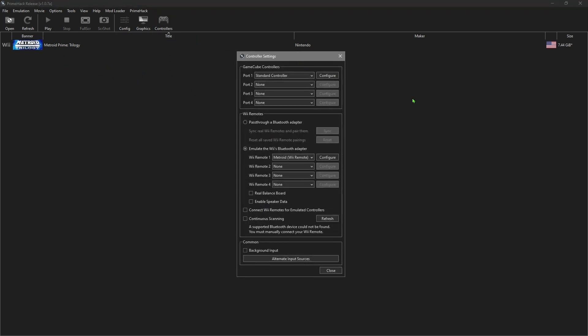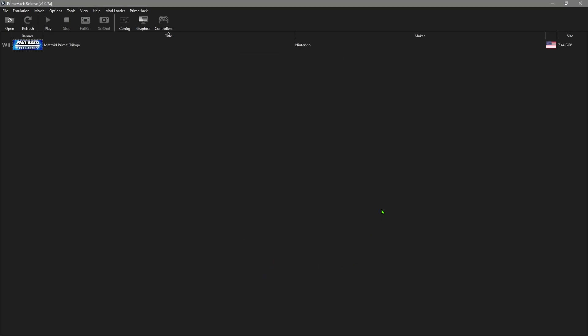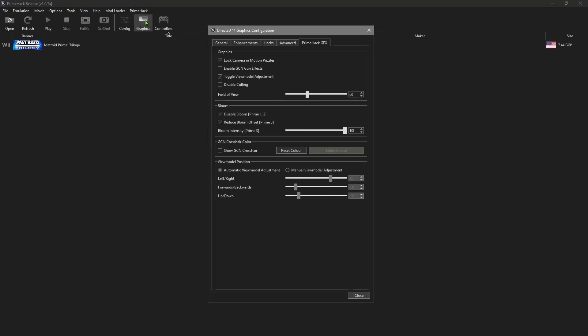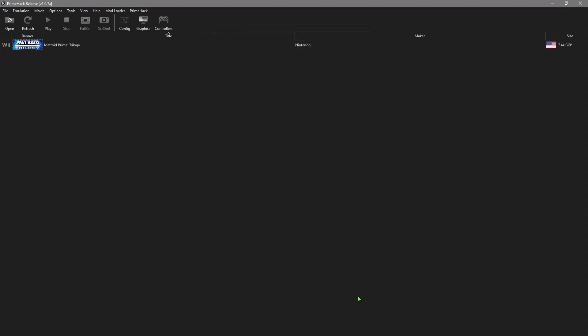For controllers, it should pretty much already be set up because we put in that keyboard and mouse file, so you can leave that alone. Now I'm going to actually launch the game. One thing people had a lot of issues with - I saw a lot of posts about it - was how to get the scanner to work, so I'm going to show you that when the game kicks in.